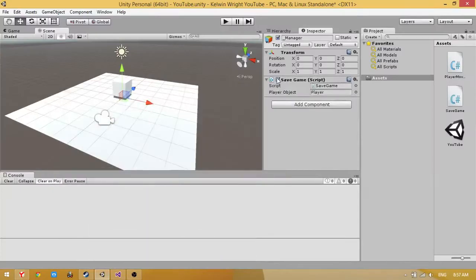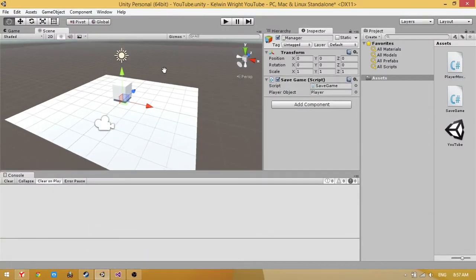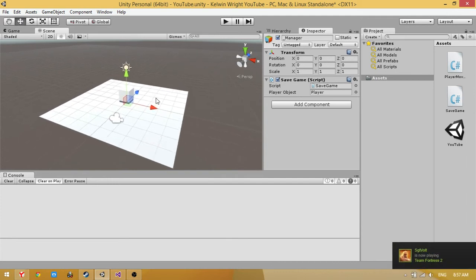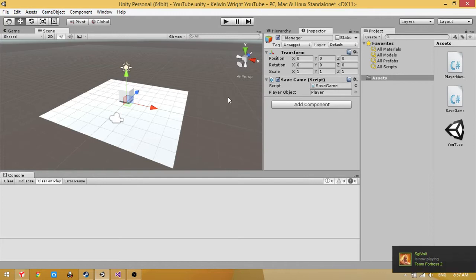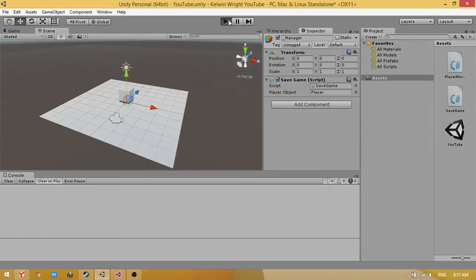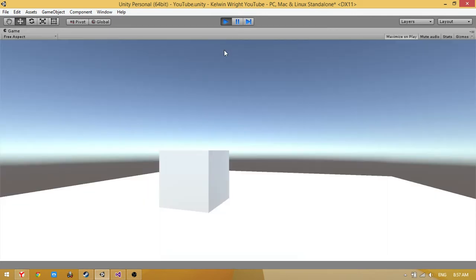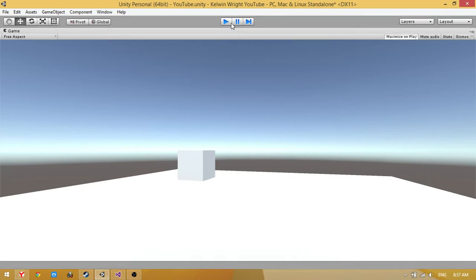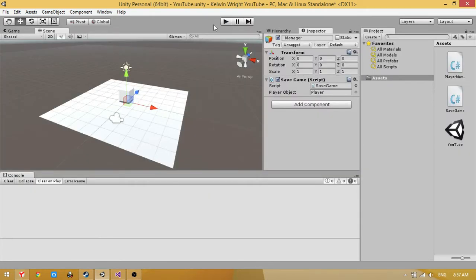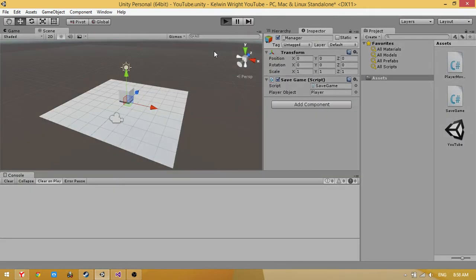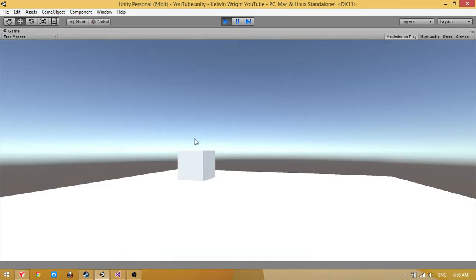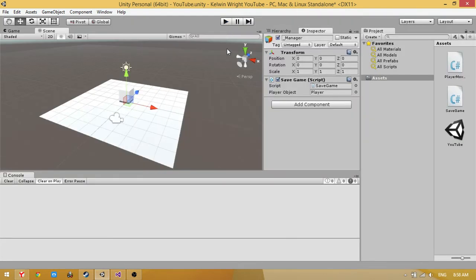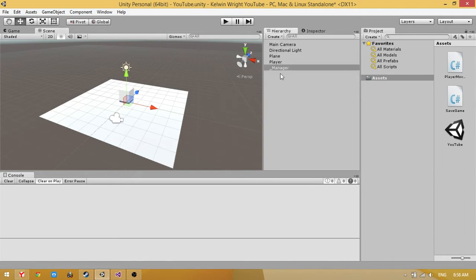Hi everyone, today I want to show you how to save player positions. I'll demonstrate in the game - you can see I'm moving my player, and when I stop the game and restart, you can see the player position is saved. First, I'm sorry for my bad English.